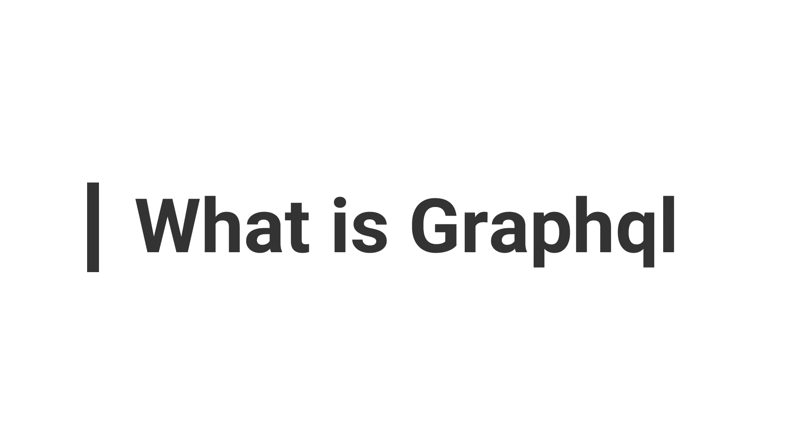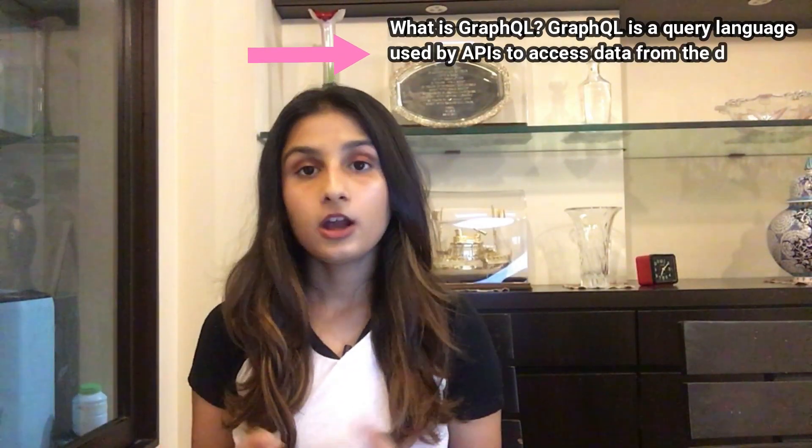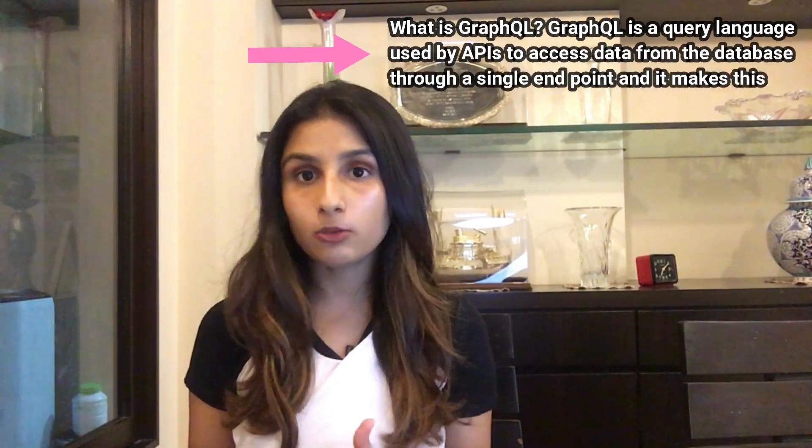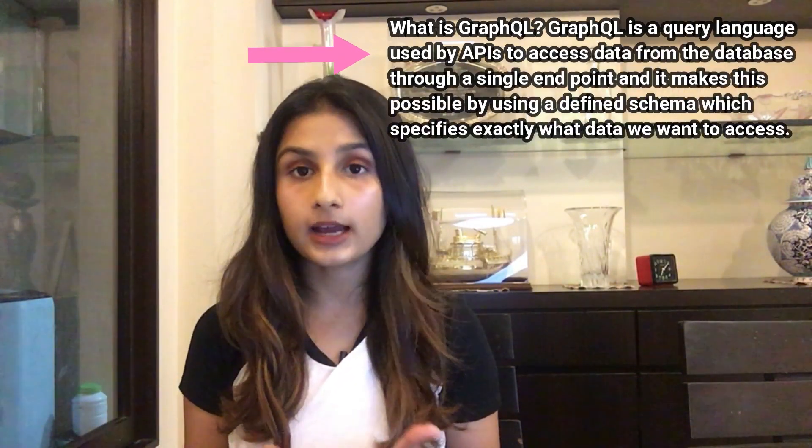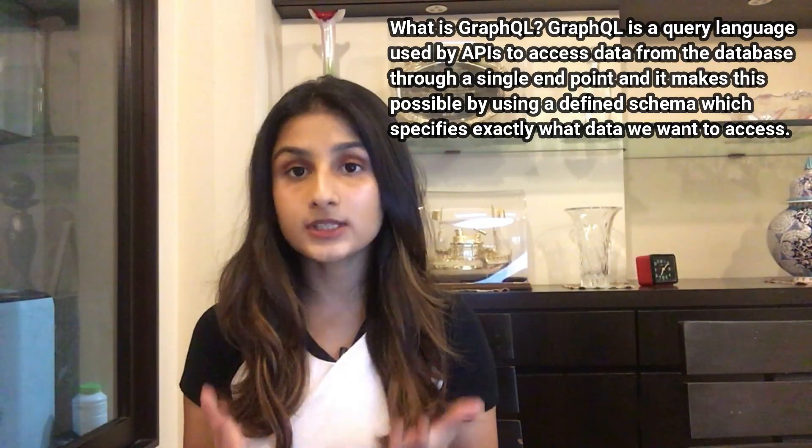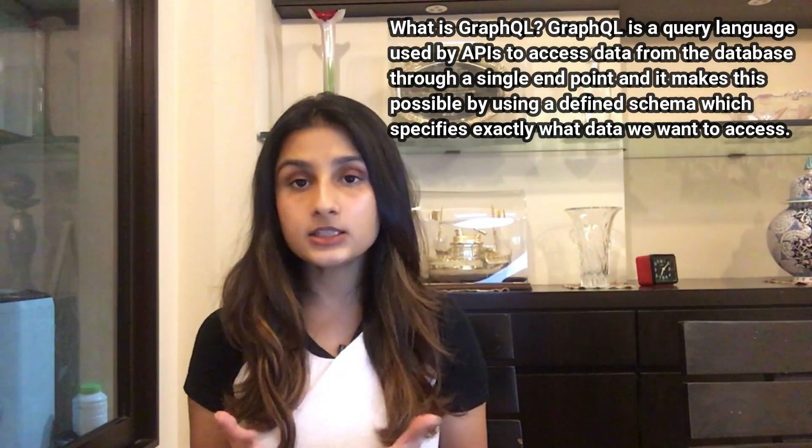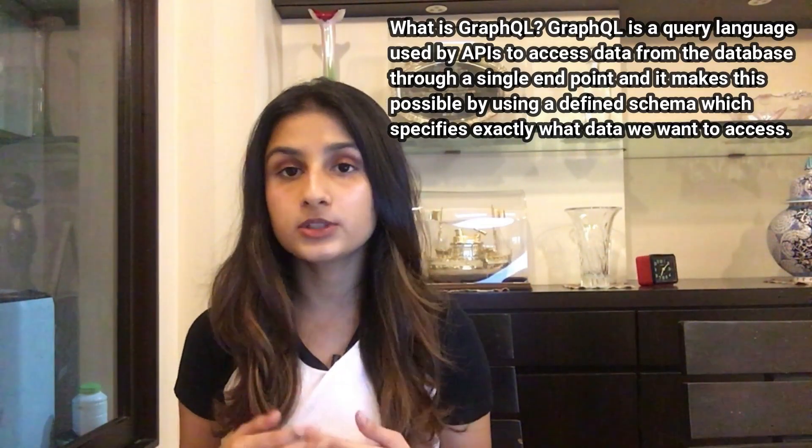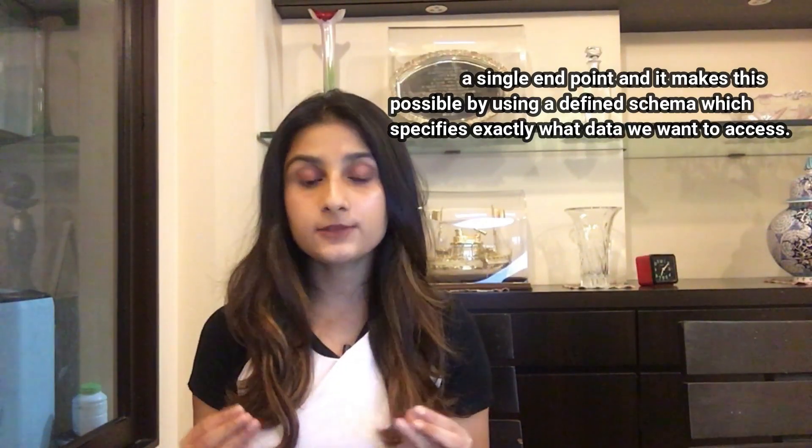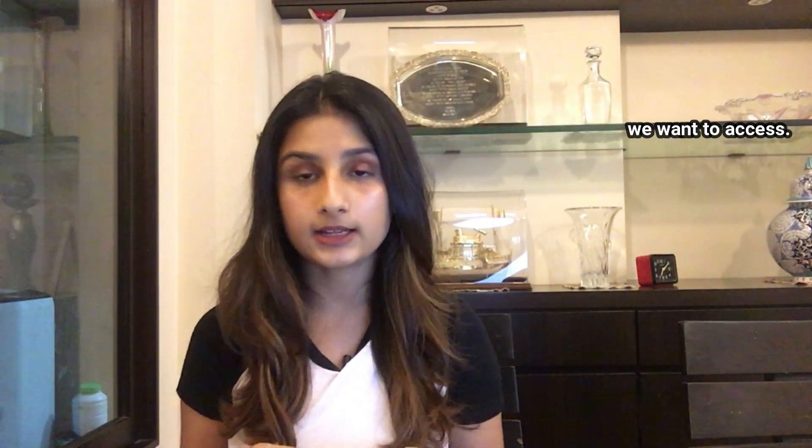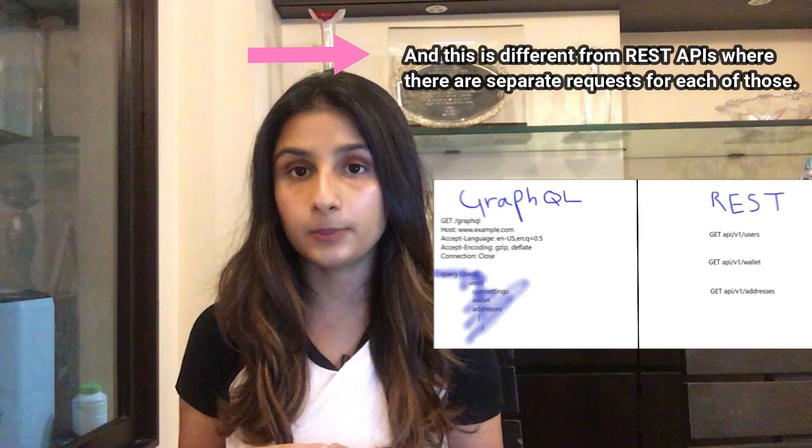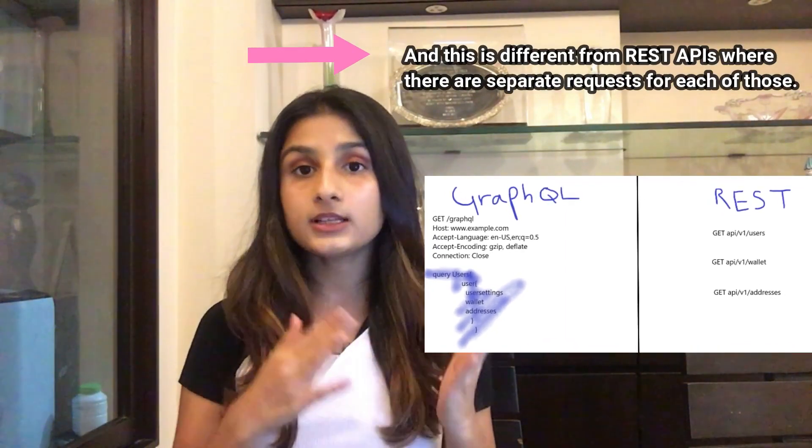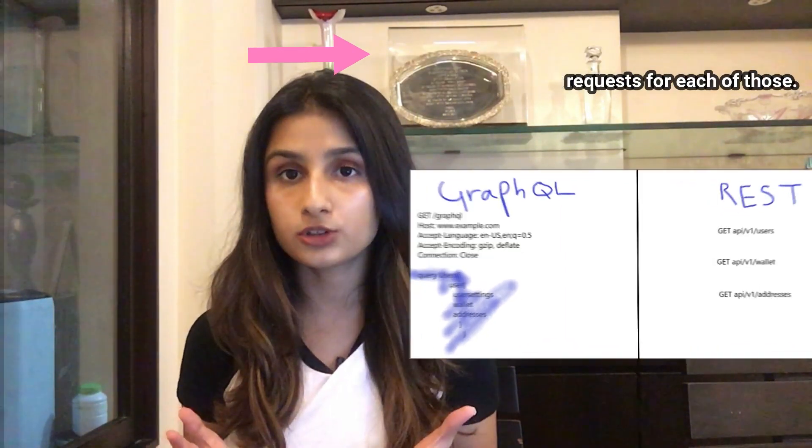So what is GraphQL? GraphQL is a query language used by APIs to access data from the database through a single endpoint, and it makes this possible by using a defined schema which specifies exactly what data we want to access. This is different from REST APIs where there are separate requests for each of those resources.